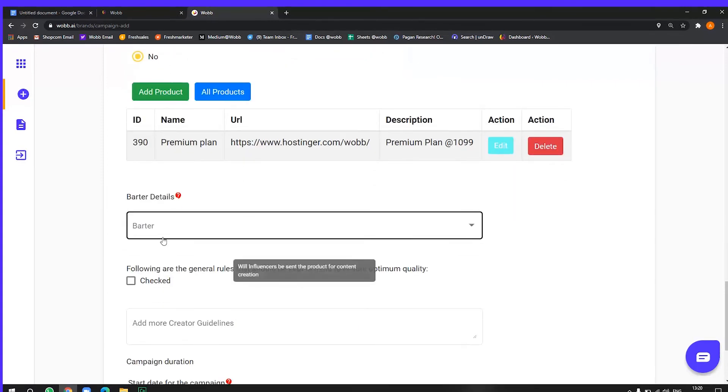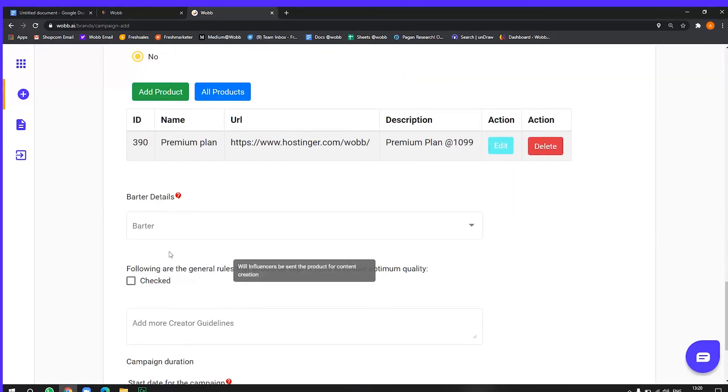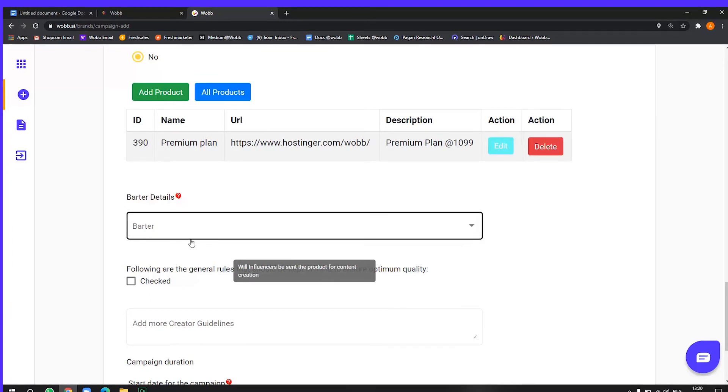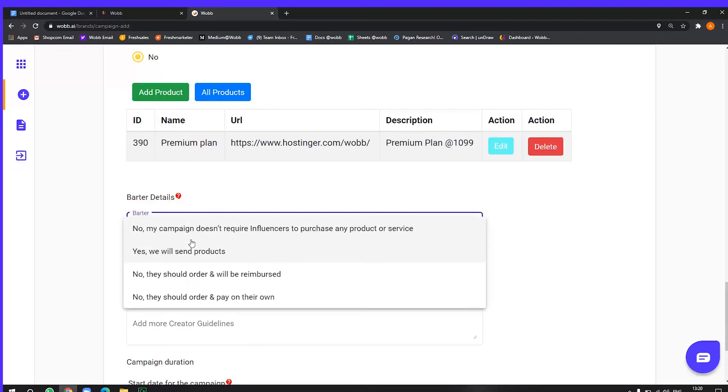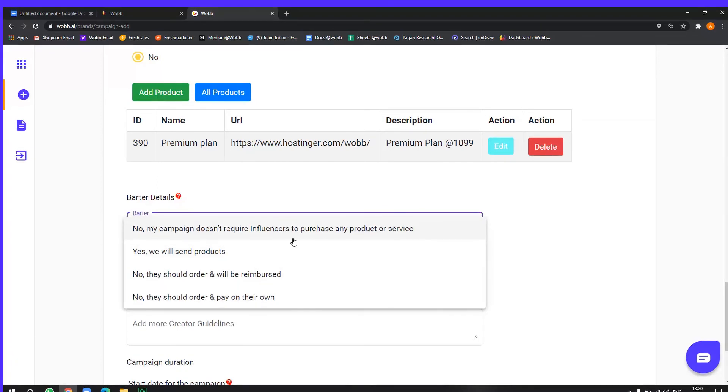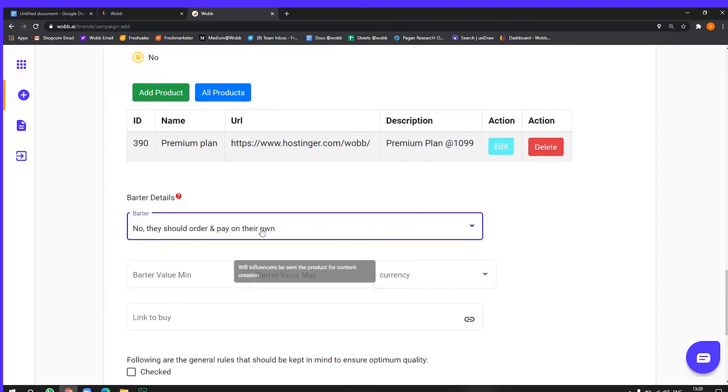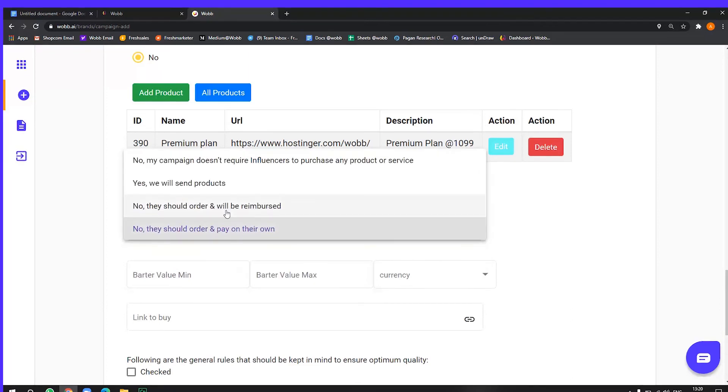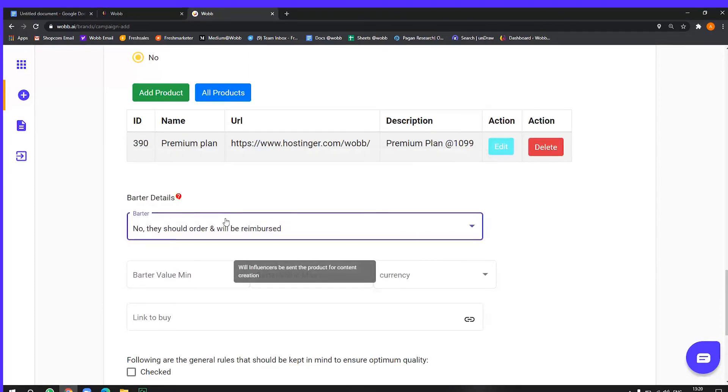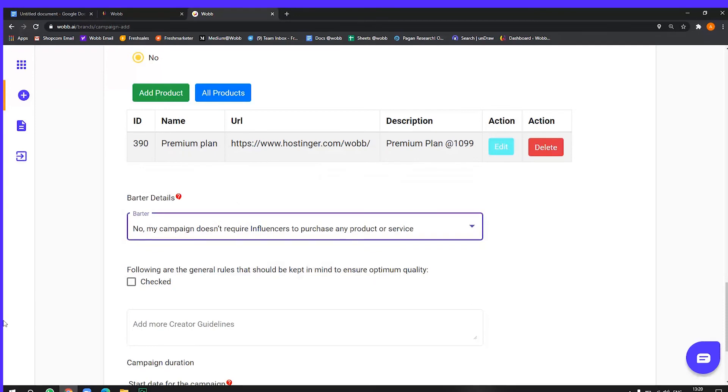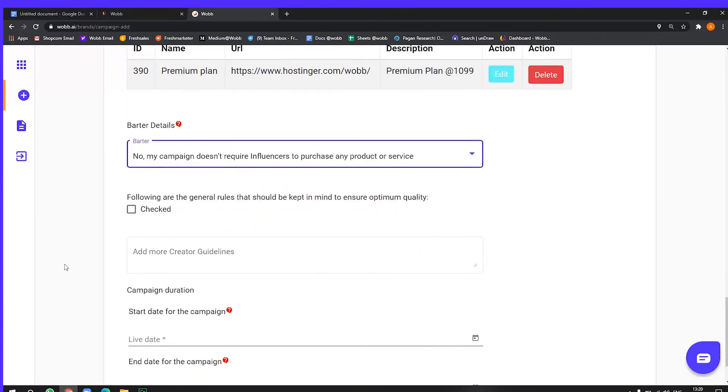Now product details is something, for example, if I have a product company and I want influencers to have my product visible in the video or the content they create or them to actually receive those products. So you can choose if you want, you can see the options here. My campaign does not require influencers to purchase any product. So there are various options to choose from. So I do not have a product for this. So let's say, it doesn't require any product. So let's go.